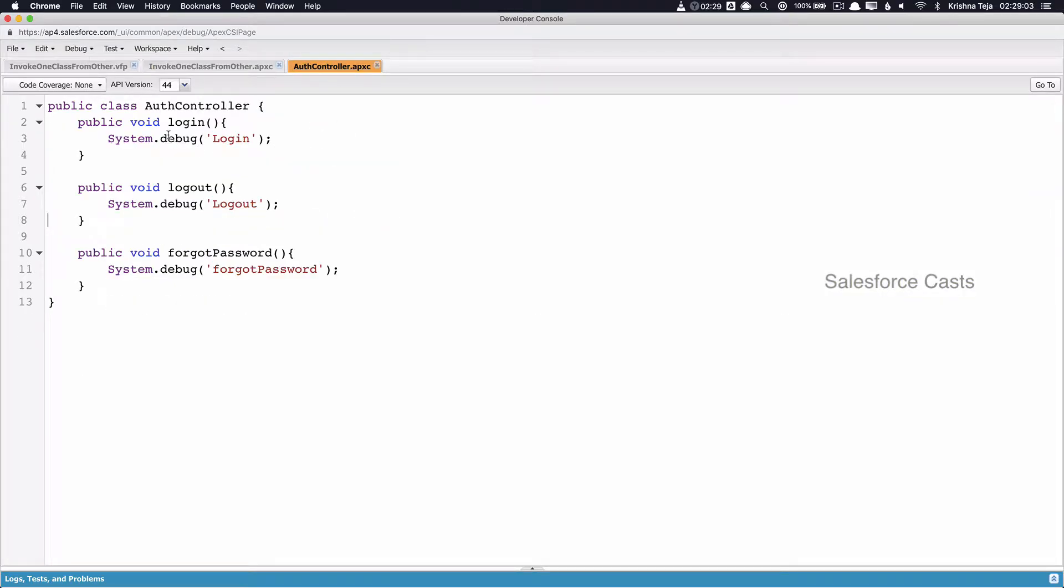So just to give a basic recap, we have a helper class called AuthController. I'll be making only one small change to each Apex method here. That is making use of something called static keyword.